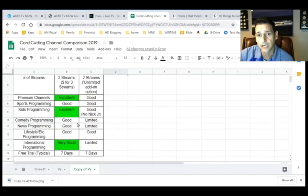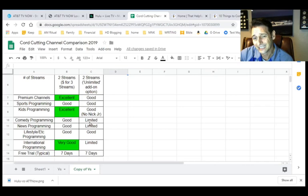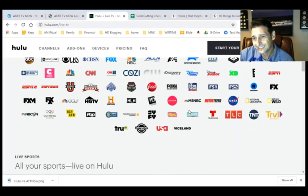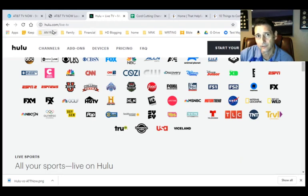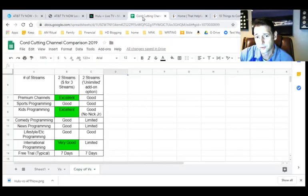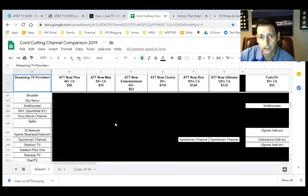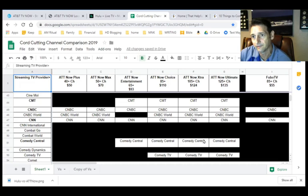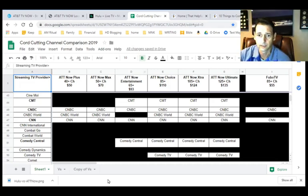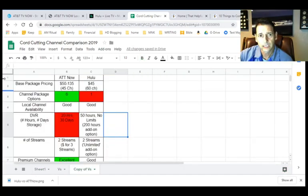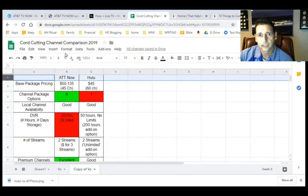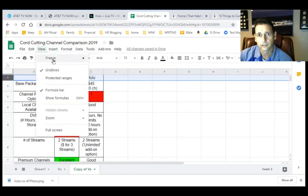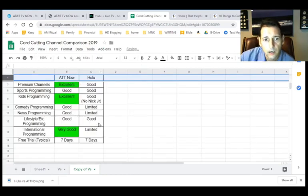So going back here, we're looking now at comedy programming. It's pretty good on AT&T now, but limited on Hulu. Hulu doesn't have a lot of comedy coverage. Whereas with AT&T now, you can already see Comedy Central and some other ones. If you go back to my cord-cutting chart, Comedy Central is available, as well as some Comedy TV on some of their higher-priced options.